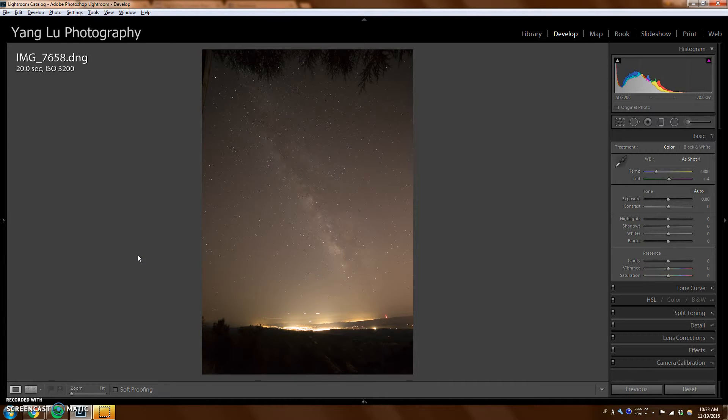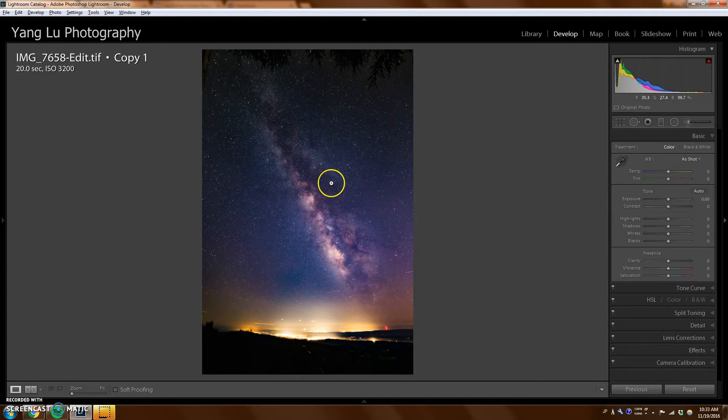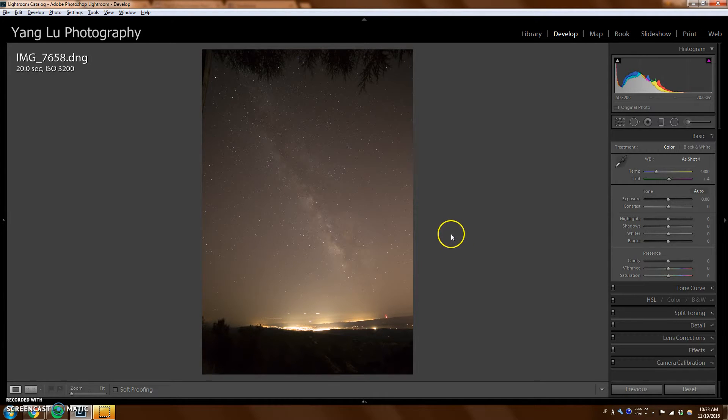Hey guys, so I've gotten a lot of requests to make a video tutorial to show how I edit a Milky Way picture that looks like this into something that looks more like this. I'm going to be using Lightroom and Photoshop for this session.